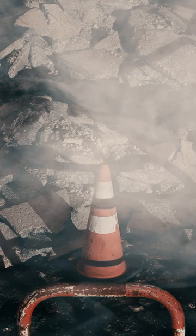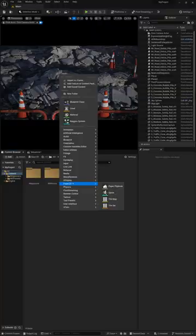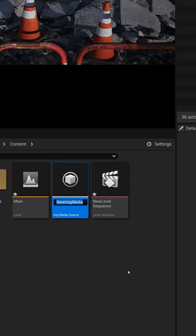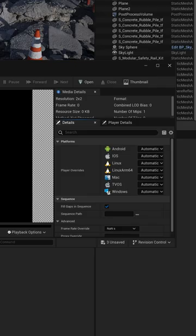it's as easy as just right-clicking down here in my content browser. I'm going to come over here to Media, and then I'm going to come down here to where we have IMG Media Source. Left-click on this, and then I'm going to open this up, and that's going to bring up this window here.